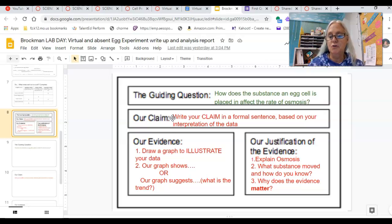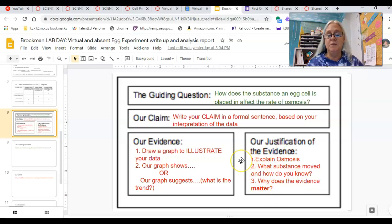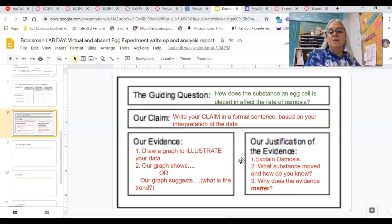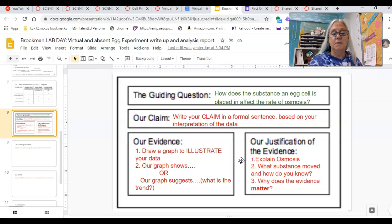And then in your justification of your evidence, you need to be explaining what osmosis is, what substances move, and how do you know — and why does this evidence matter? How does it actually support what you're trying to claim and say about osmosis?